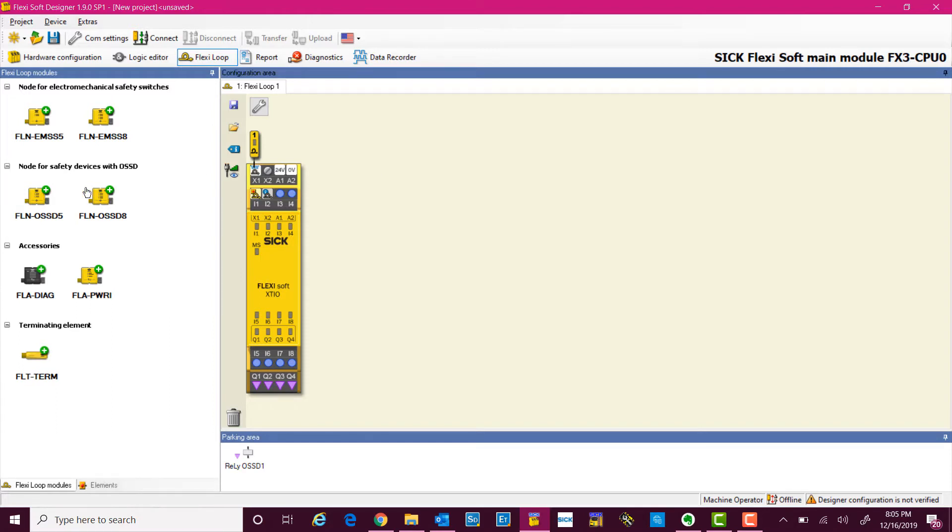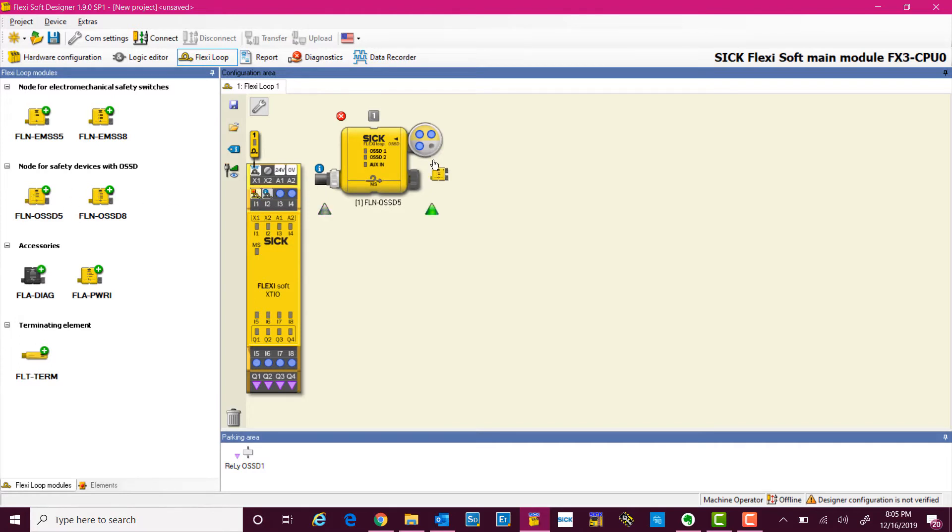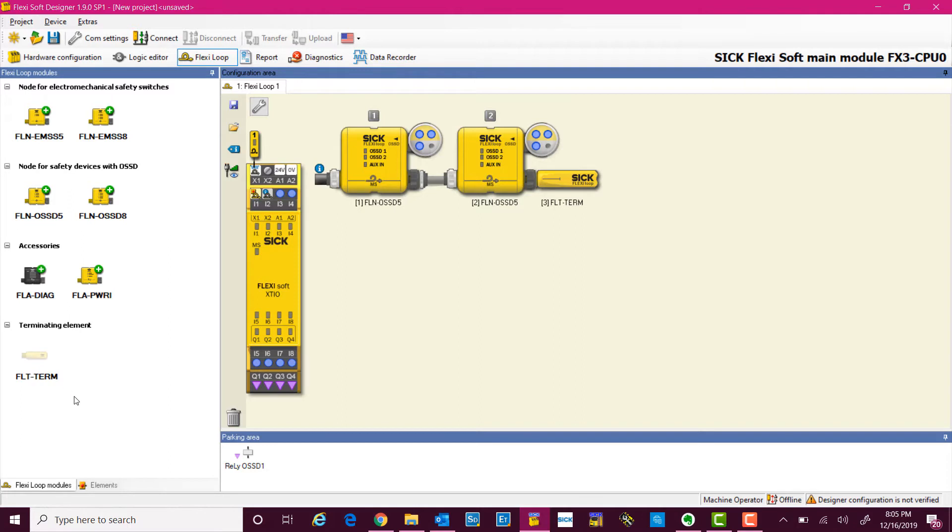I simply add two FlexiLoop nodes for our two safety devices and one terminating element.